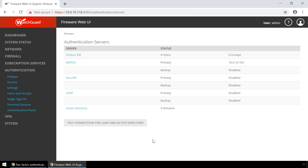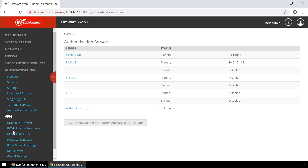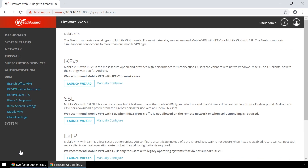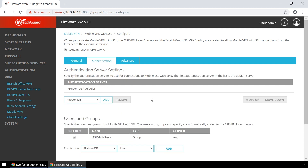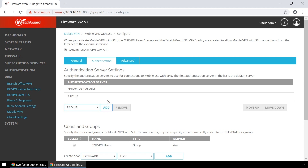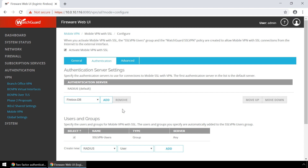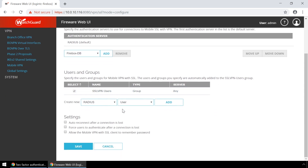Now configure your mobile SSL VPN to use RADIUS authentication. Click VPN, then click Mobile VPN. Under SSL, click Manually Configure. Select Activate Mobile VPN with SSL. If you haven't already done so, enter the primary Firebox IP address or domain name. Click the Authentication tab. From the dropdown, select RADIUS and click Add. You can also remove other authentication servers to ensure all users are challenged with second-factor authentication. Notice the Users and Groups section — the default group authorized for WatchGuard SSL VPN is SSL-VPN-Users. This group name must match the group name in the first factor authentication group attribute section of your LoginTC RADIUS connector configuration.